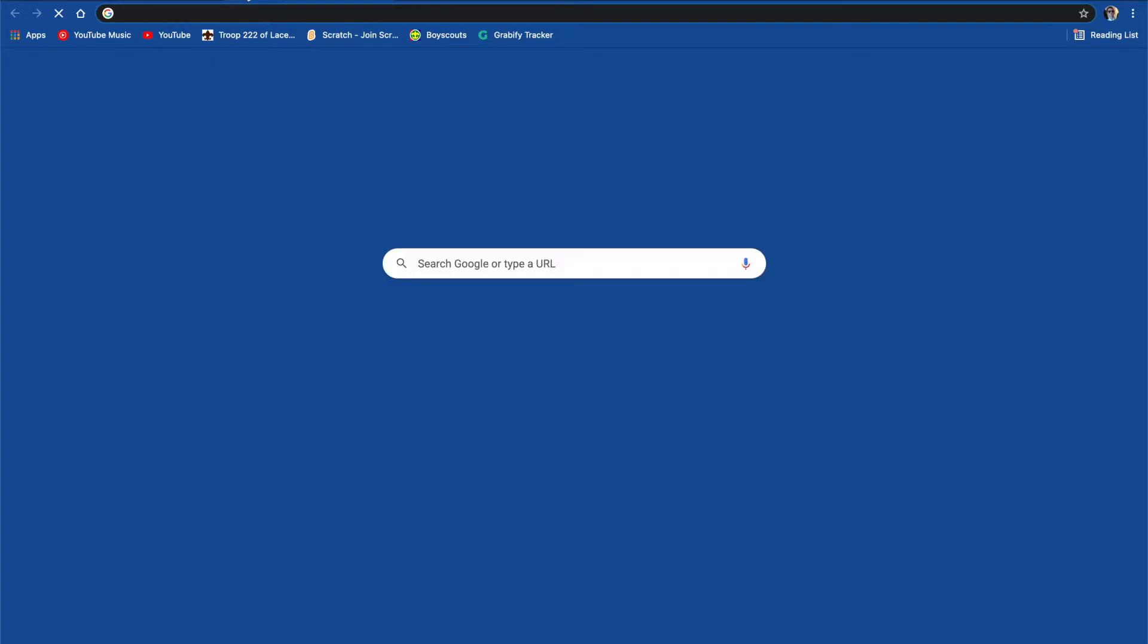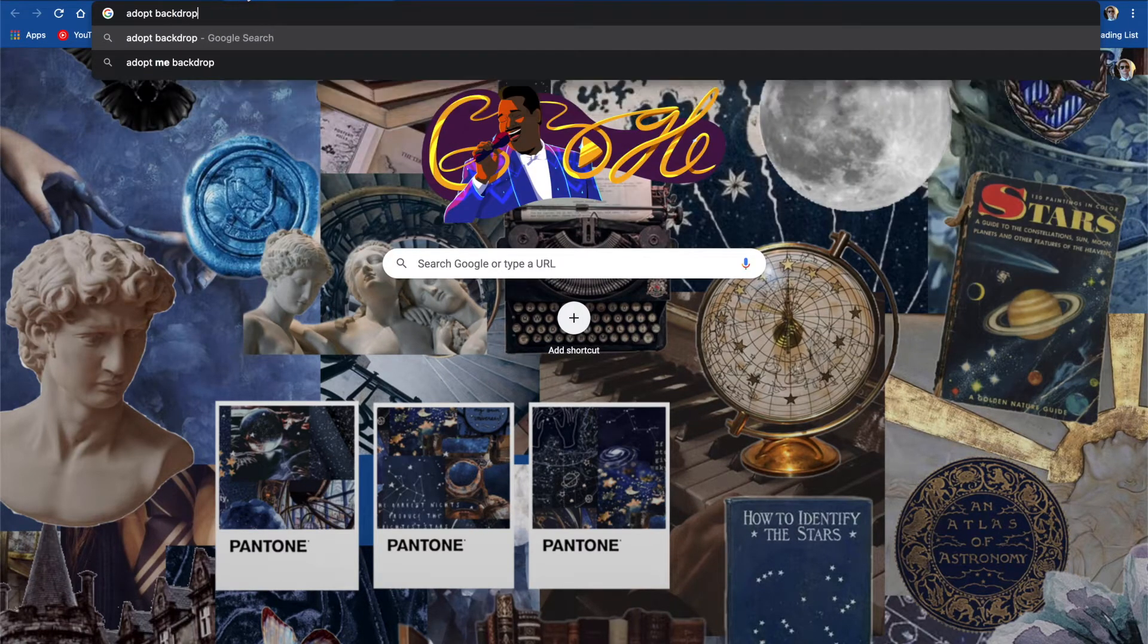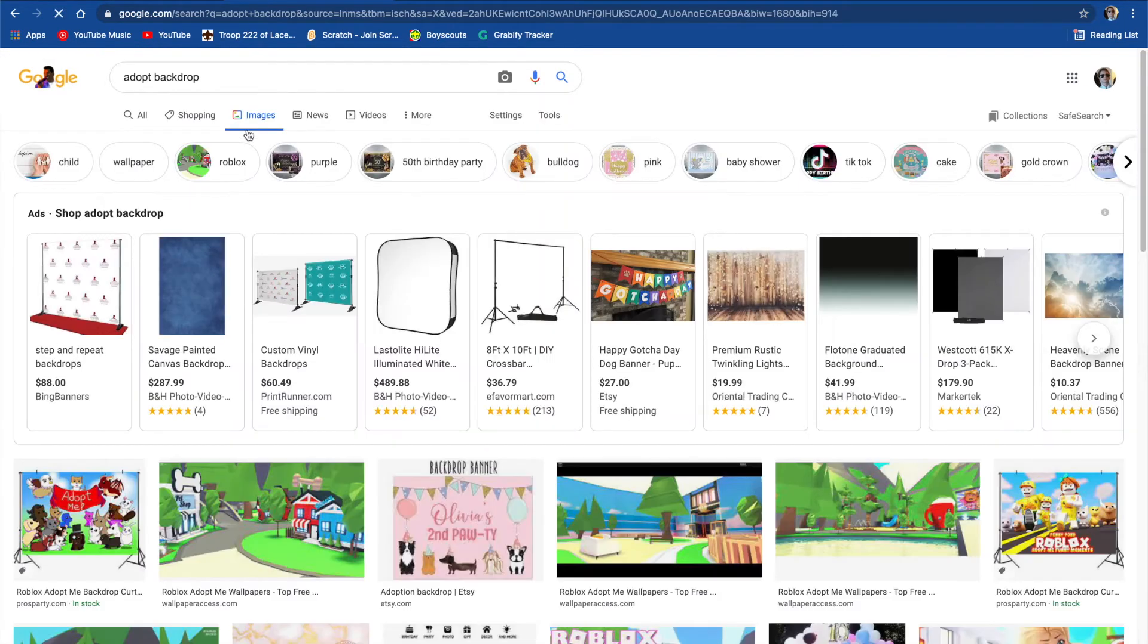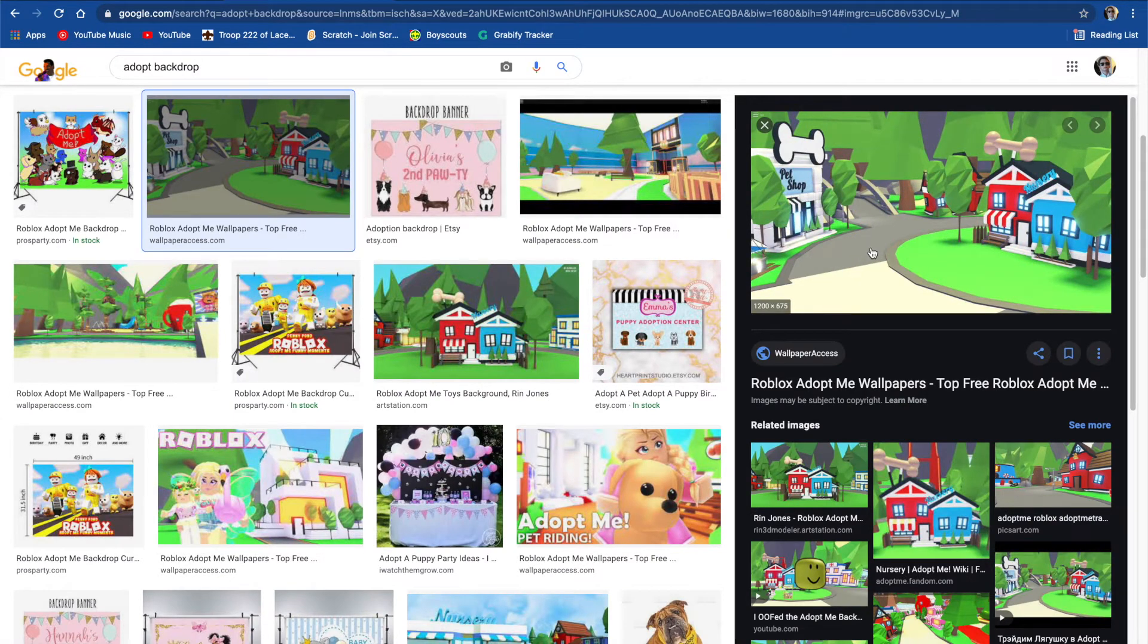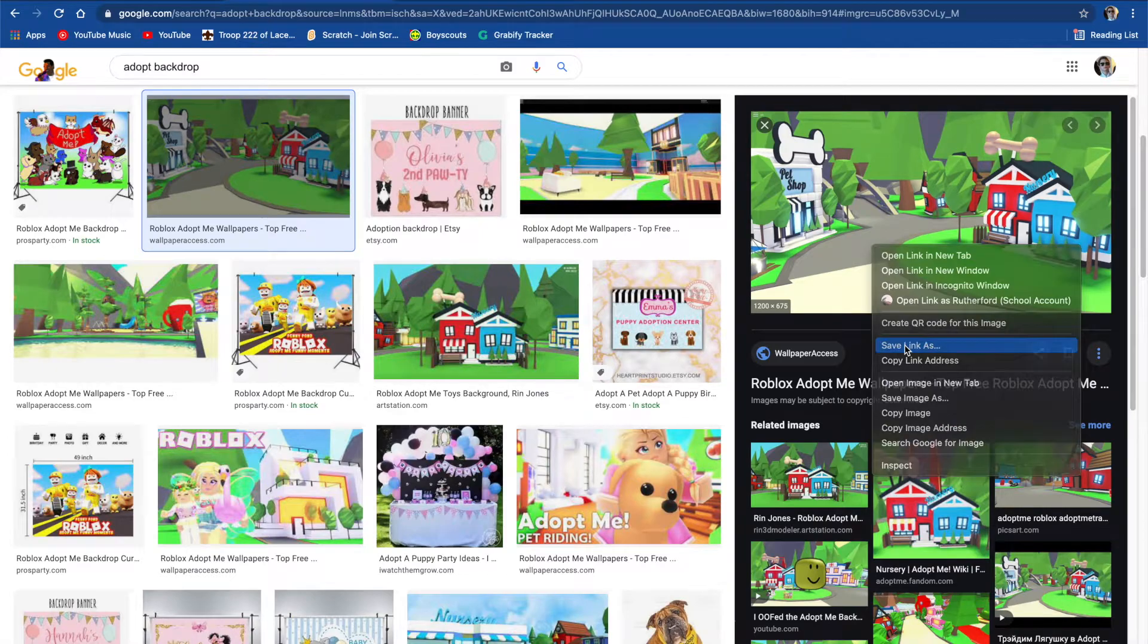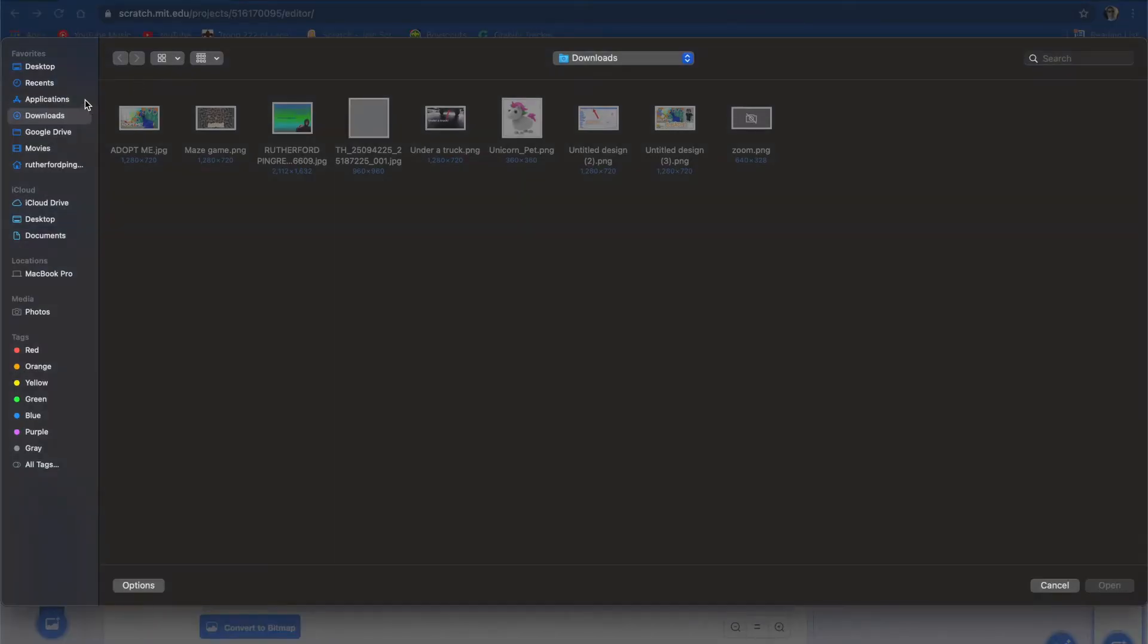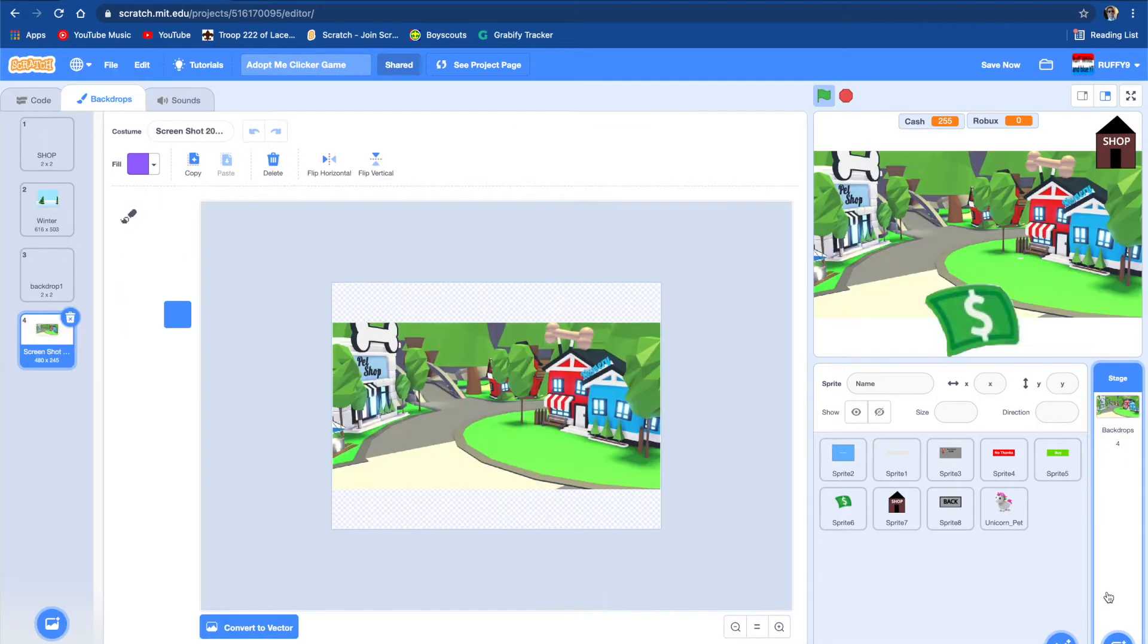And then we're going to make the backdrop different. So we're going to search up Adopt Me backdrop or background. And then we're either going to download it and save it, or we're going to take a screenshot of it. I think we should just take a screenshot of it. So we just did. And we're going to get out of our photos and upload it as backdrop.